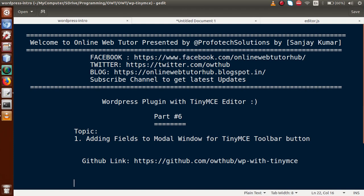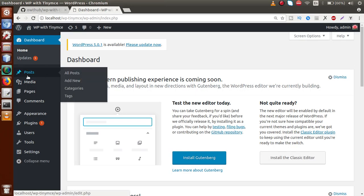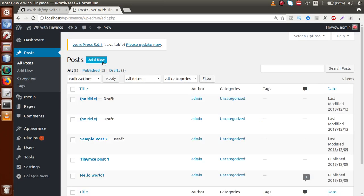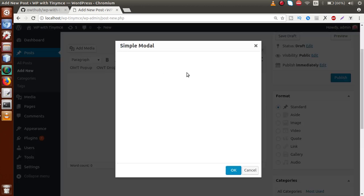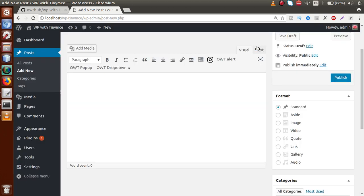If I go back to the browser, inside the post section, click on Add New — here is the button we added in our previous video session called OWT Popup. When I click on this button, nothing happens and there are no fields inside the modal window. In this video session we are going to add some fields to this modal, and also try to get all the values after filling those input fields and render them inside the editor.